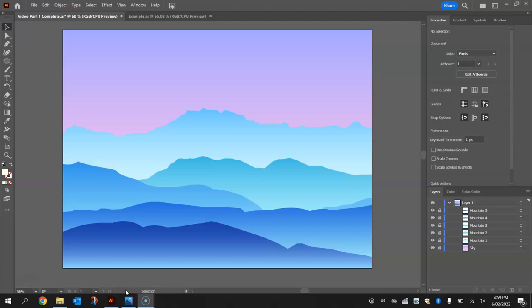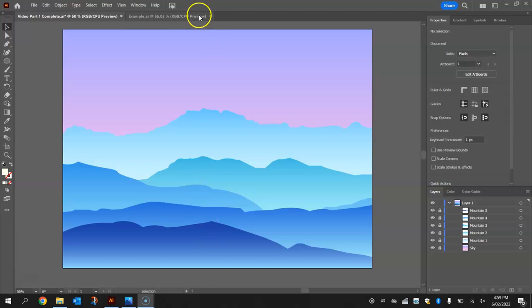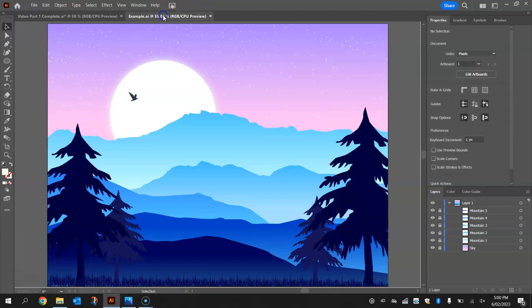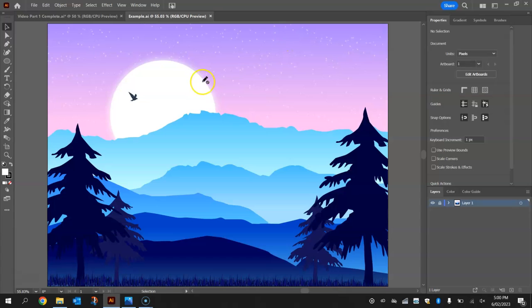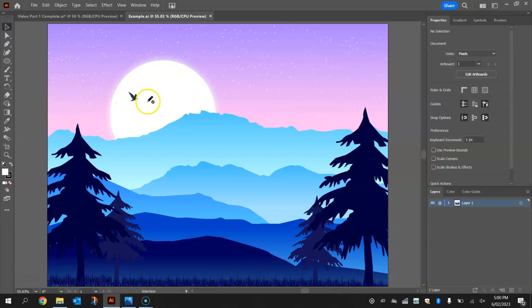Welcome back to part two of our video tutorial series where we're learning how to draw a landscape scene in Adobe Illustrator. In the first video we got as far as drawing the sky and the mountain range. What we're going to be adding in this video are the night sky objects — the stars, the moon, we might even throw in some wispy clouds, and we'll put the silhouette of a bird against the moon as well.